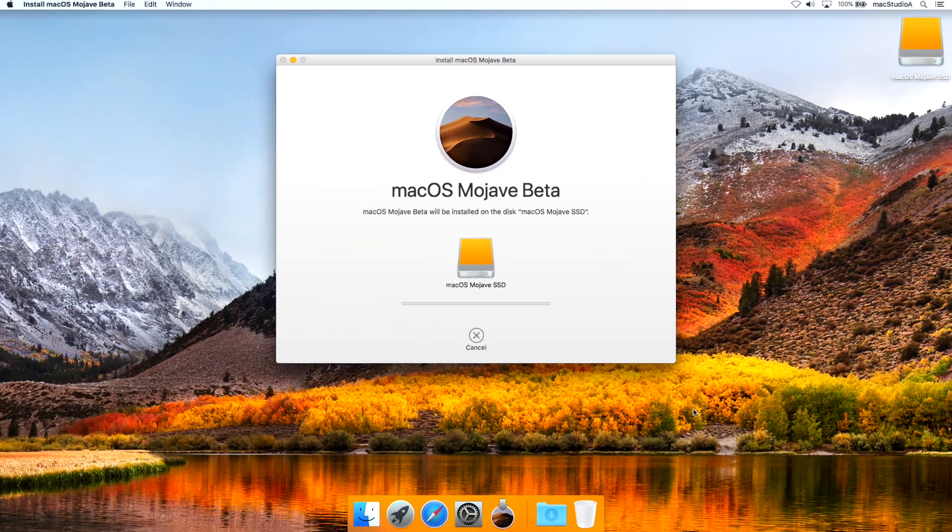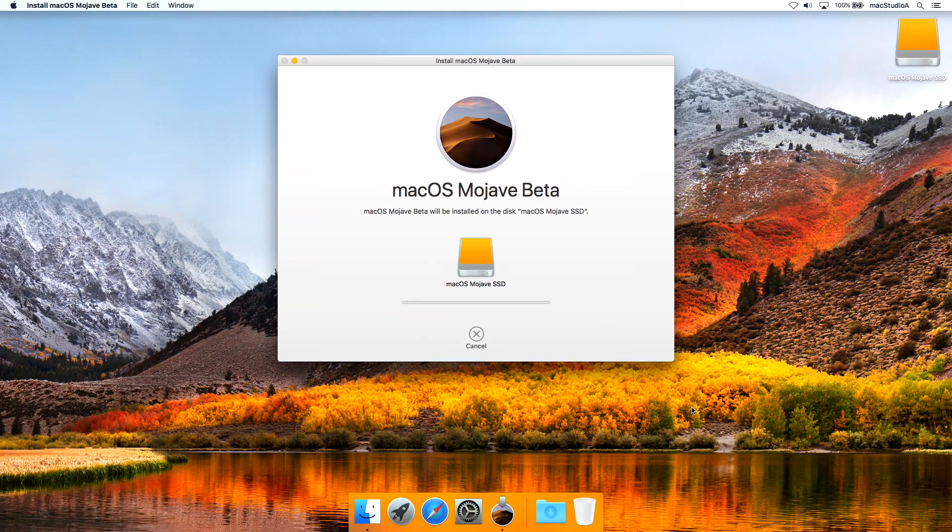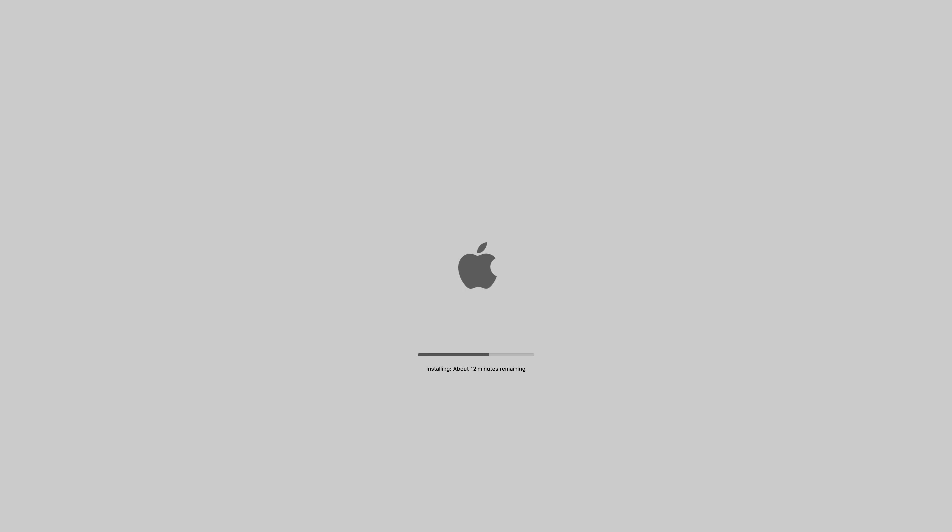I'll just time-lapse the installation process from here, which in my case took about 18 minutes to complete, to the point where you begin to select your location.